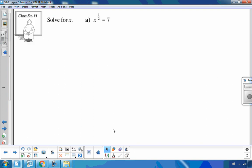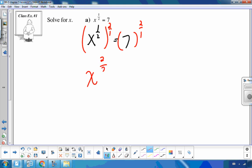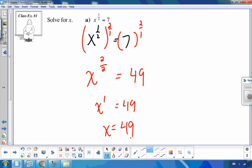For part a, x to the one-half equals 7. I raise each side to the reciprocal power of 2. When I have a power to a power, I multiply: one times two is two over two, which equals one. Seven squared is 49, so x equals 49.